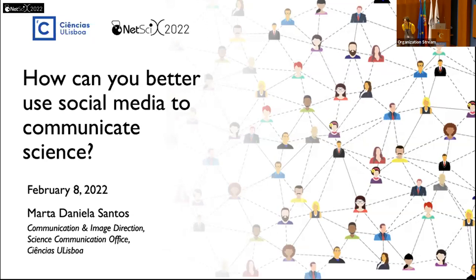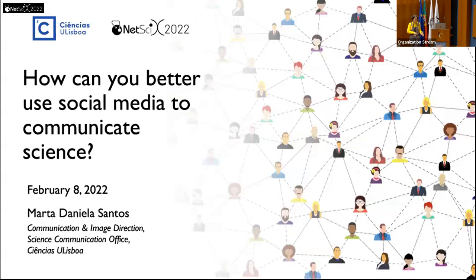Thank you very much, Pedro, for the kind presentation and the invitation. It's an honor to be here. Thank you all for attending this tutorial, which I would like to be as informal as possible. If you have any questions or comments, please raise your hand and let's make it a bit of a conversation.